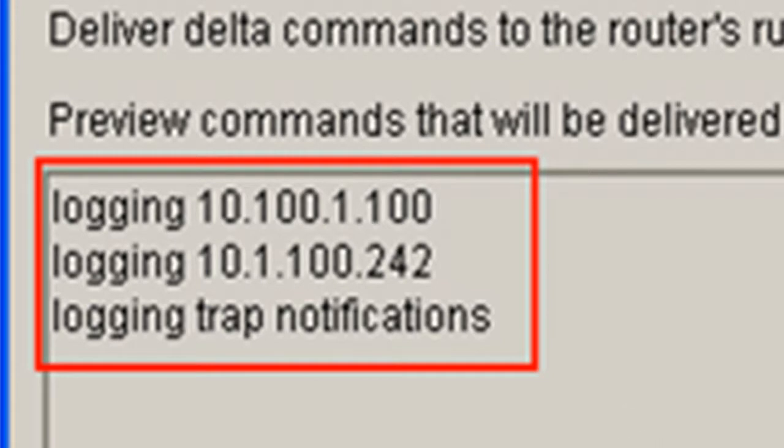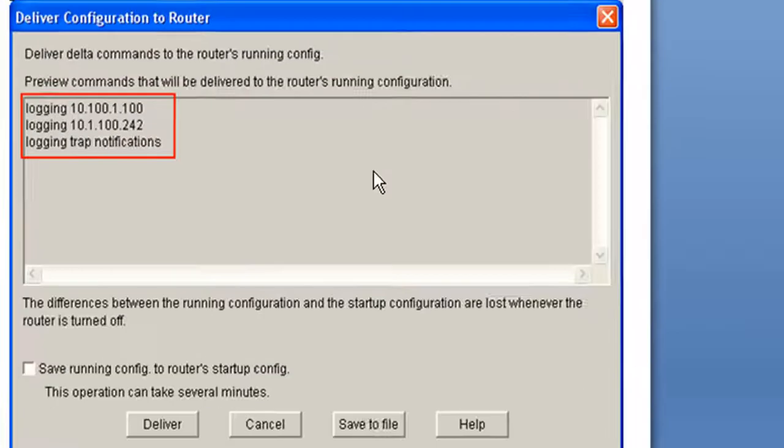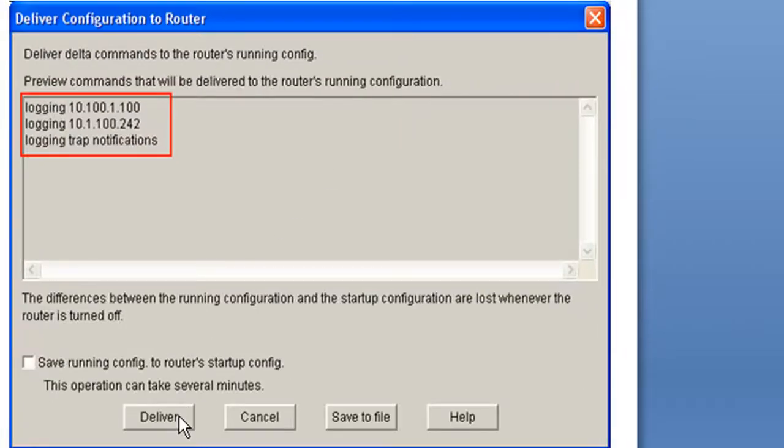So you can see what it sends isn't that complicated. And that's one of the great things about SDM is that you can go ahead and use the GUI to configure something and then go and look at what configuration is actually being sent to the router. So you can use this as a learning tool. You're going to want to go ahead and hit deliver here.